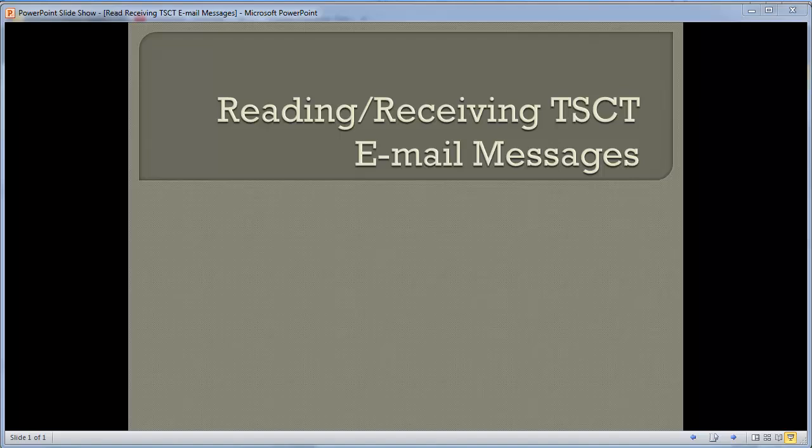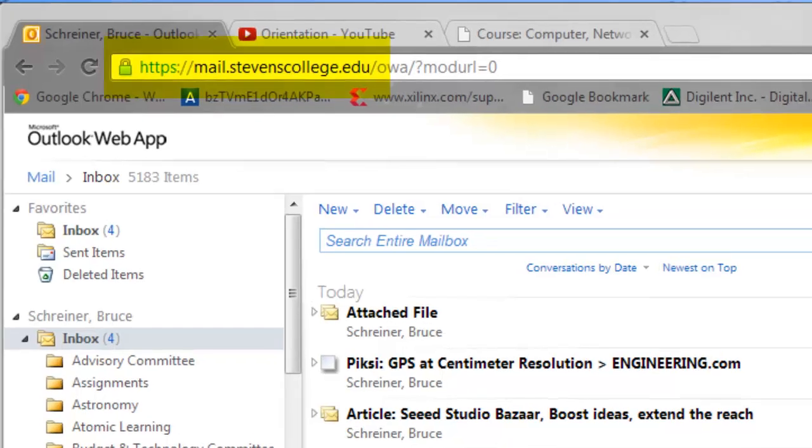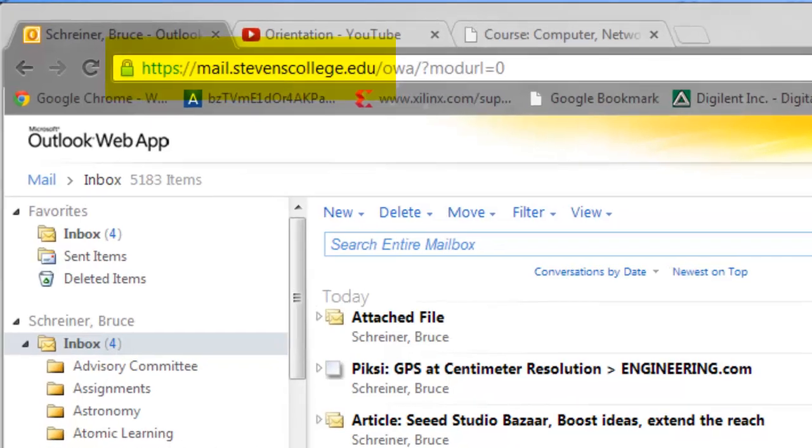Reading and receiving TSCT email messages. Once you get your email application up and running, remember that we type https://mail.stephenscollege.edu to do that from either on campus or off campus.